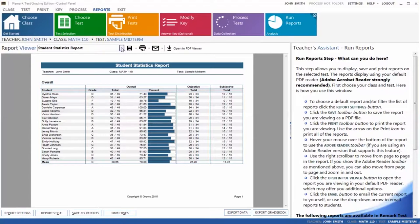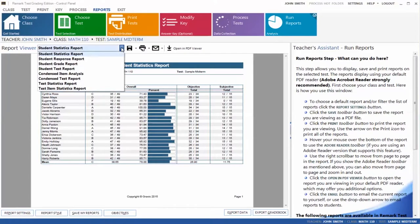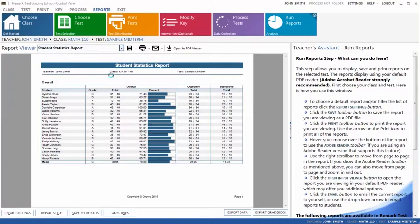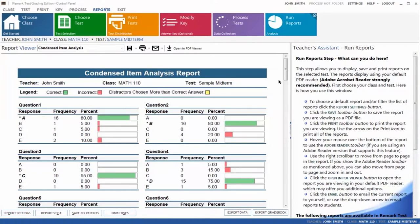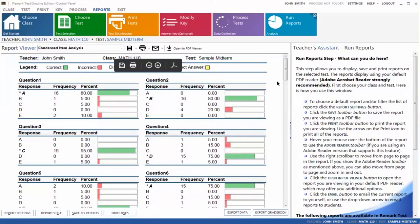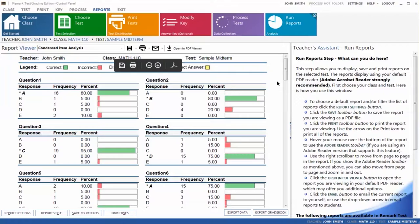All the reports are available by selecting them from the drop-down list. This second example report is a Condensed Item Analysis report, which provides a question-by-question breakdown of your test. You can easily see the correct responses for your questions, marked with asterisks and bold.